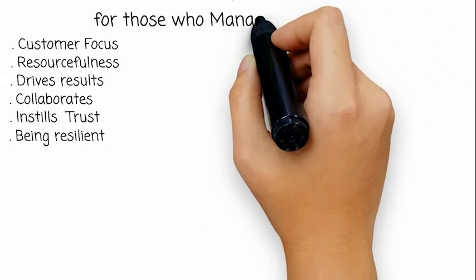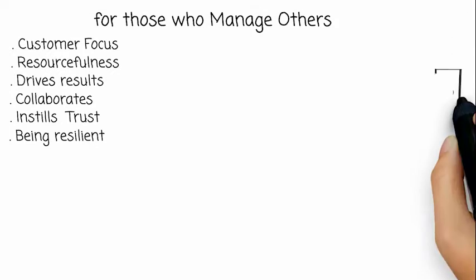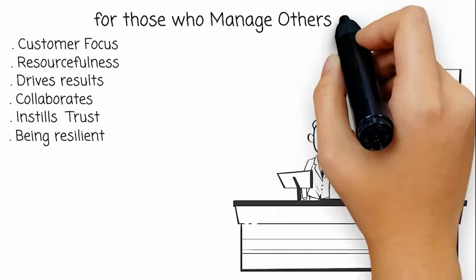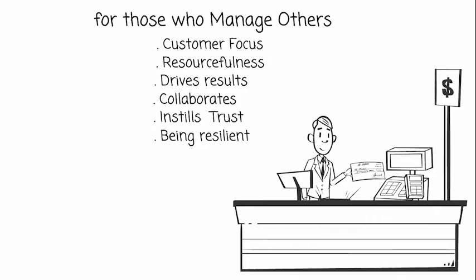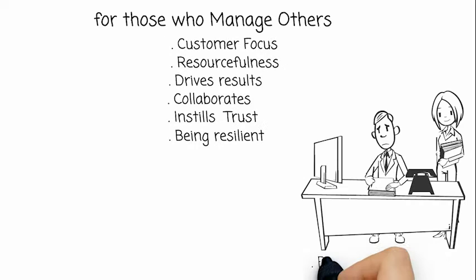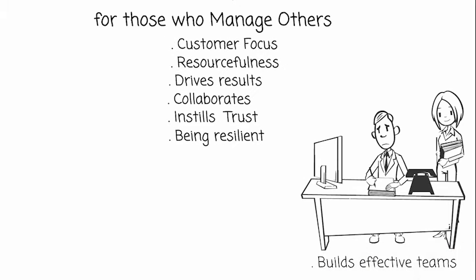For those who manage others and results, all these too. In addition there is builds effective teams.